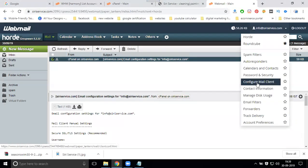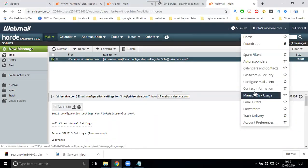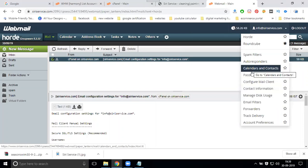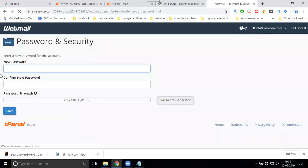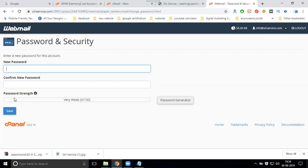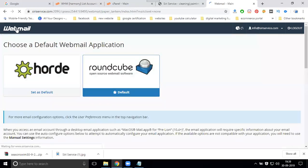There's contact information and configure mail client options. Here you enter your new password and confirm password. Password strength will require a minimum of 80%.